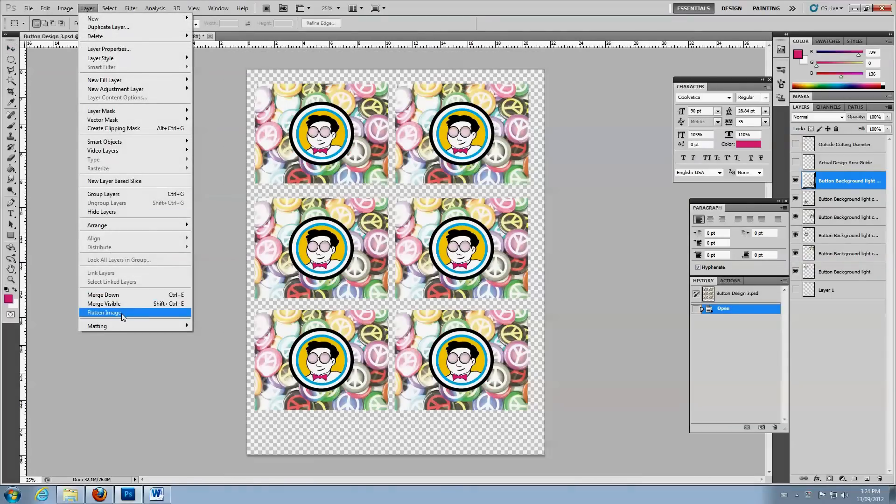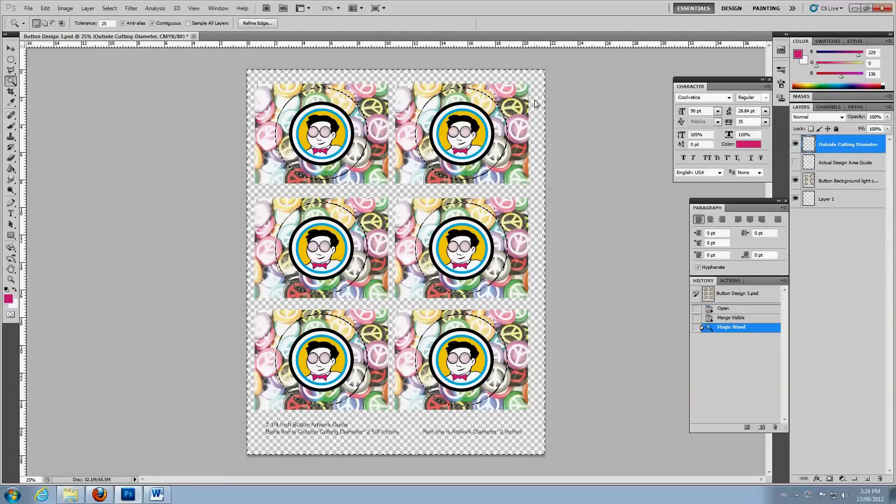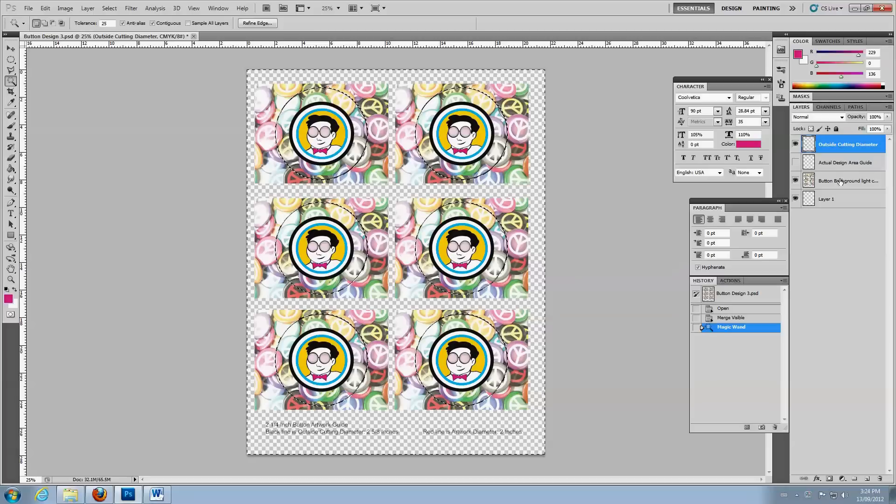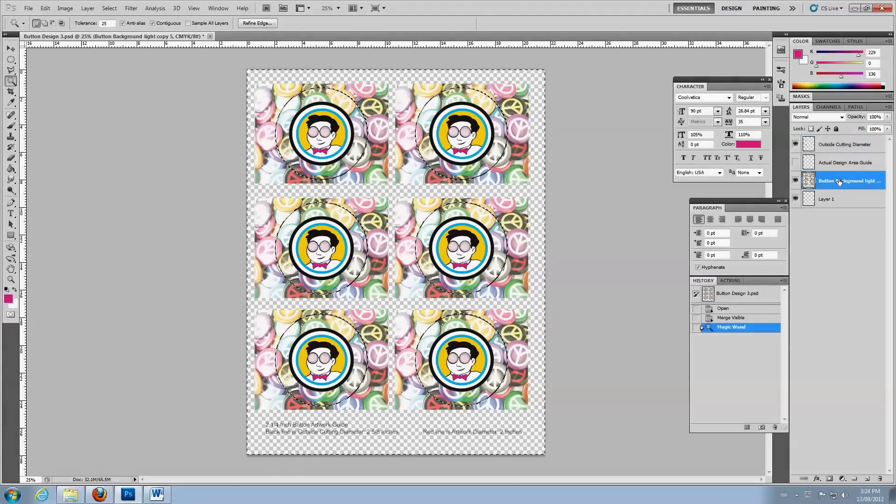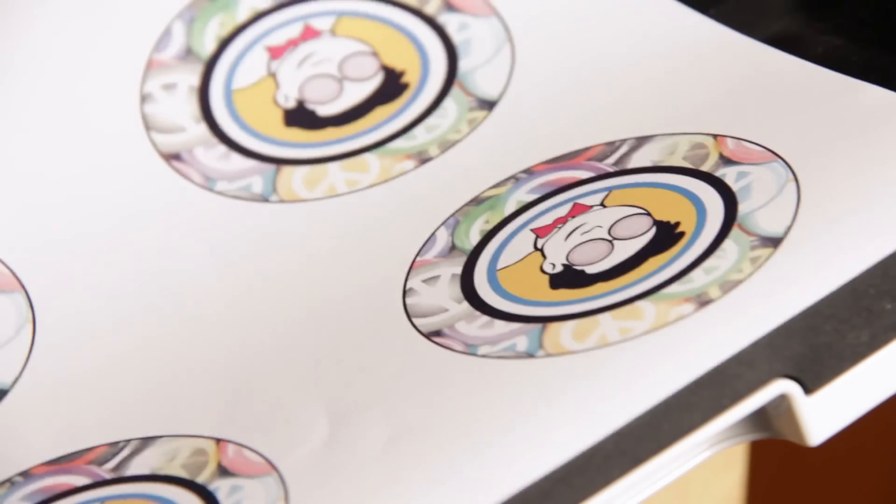To clean up your design, merge the artwork layers. Then, use the Magic Wand tool to select the area outside the black guidelines. Select the artwork layer and delete. Save, and then print your design.